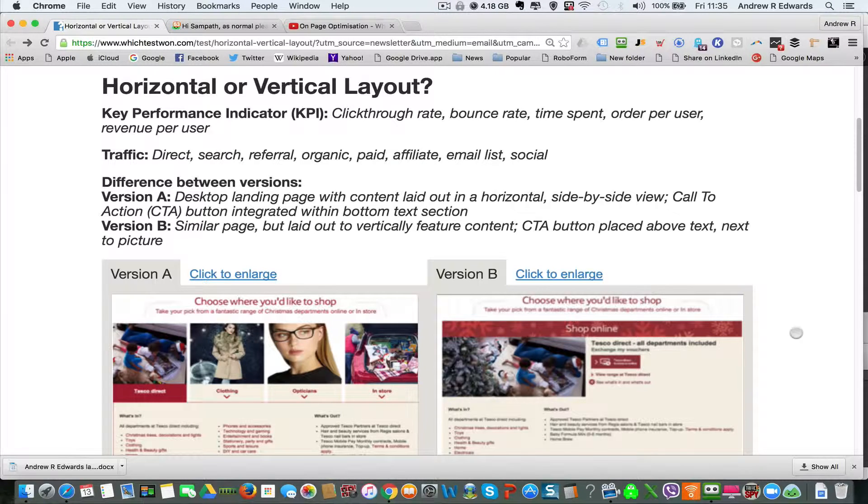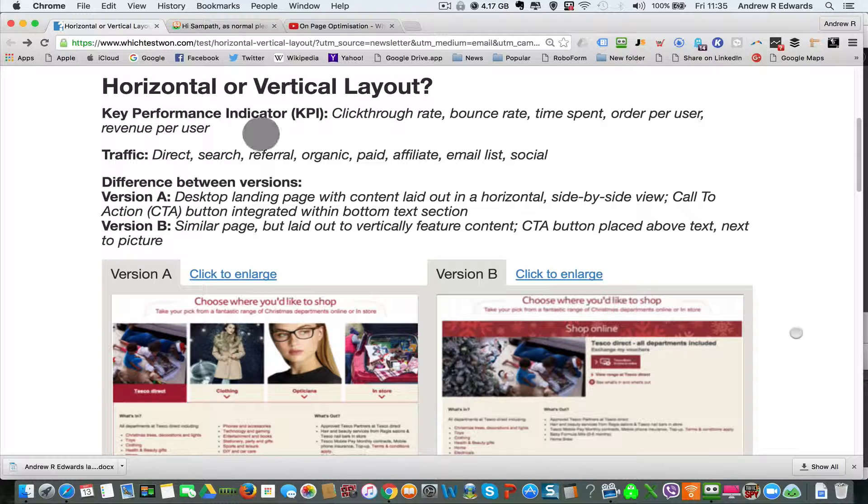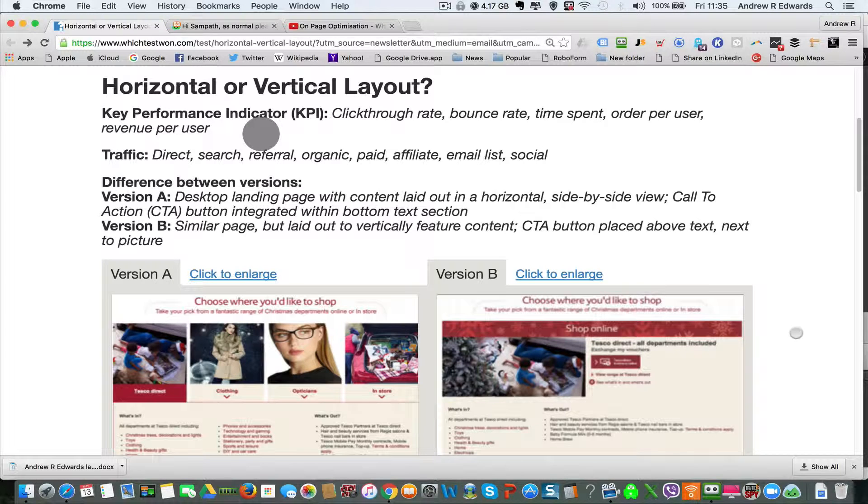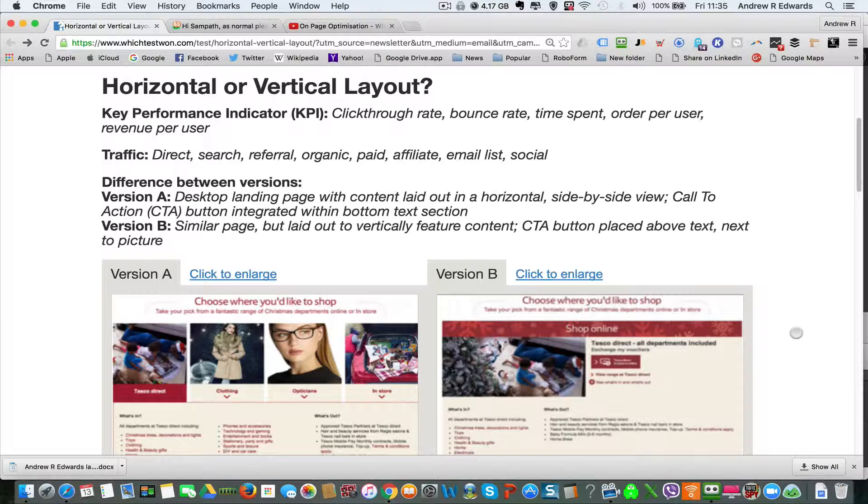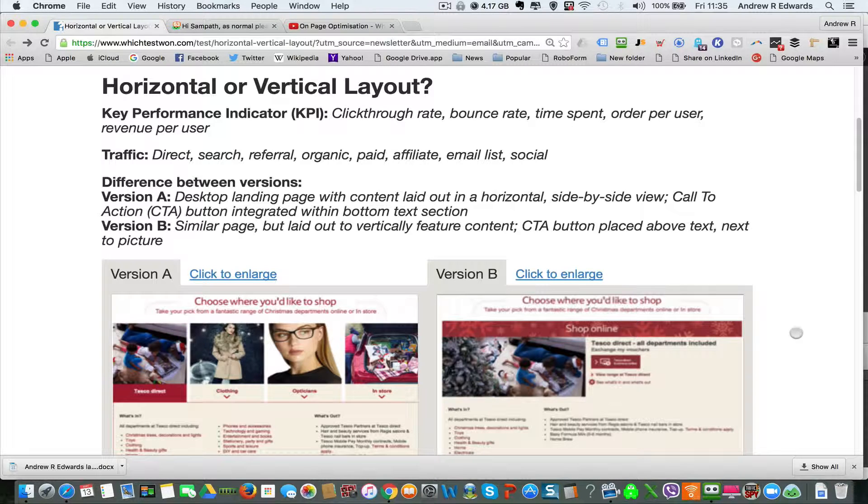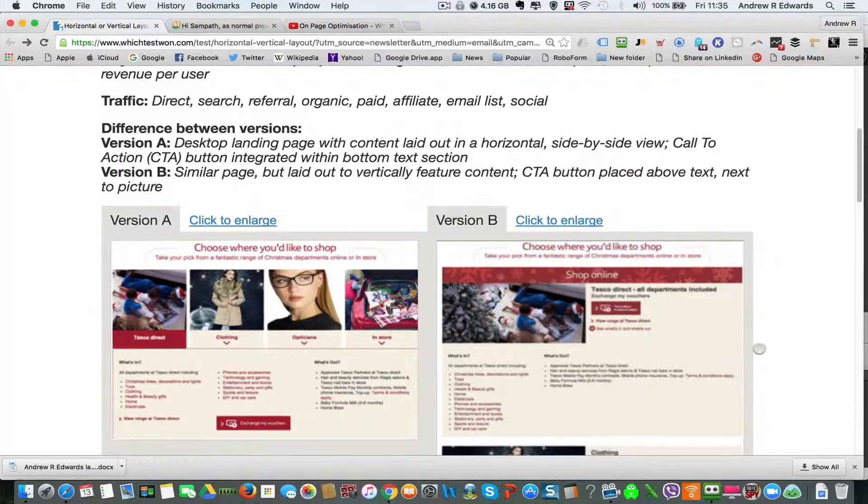The key performance indicators from this test by Which Test Won were the click-through rate, the bounce rate, the time spent on site, the order per user, and the revenue per user. The traffic came from various sources and 20,000 visitors were sent to each test page.